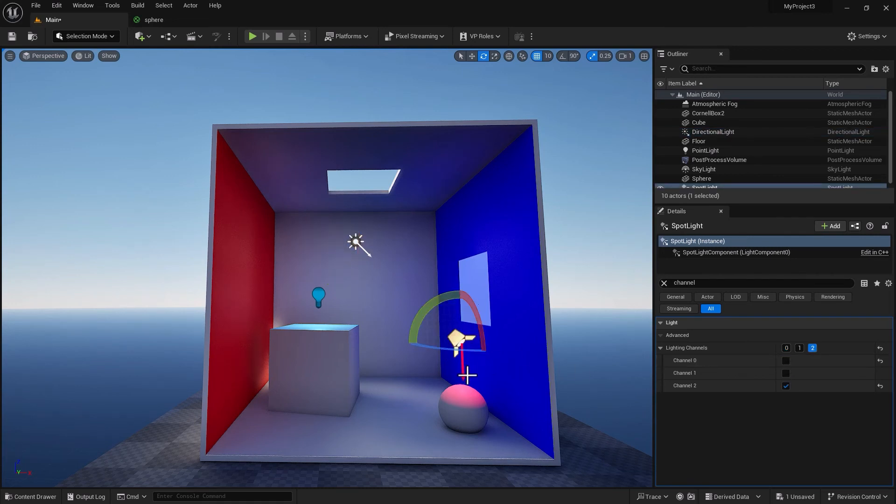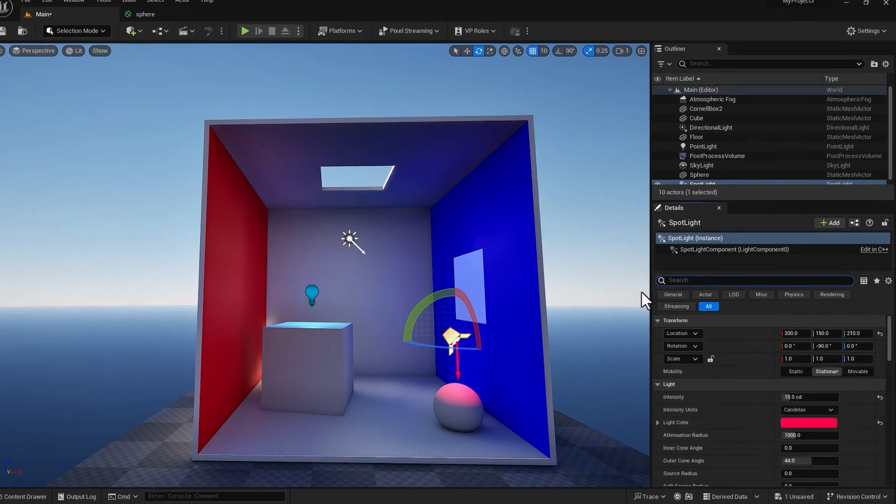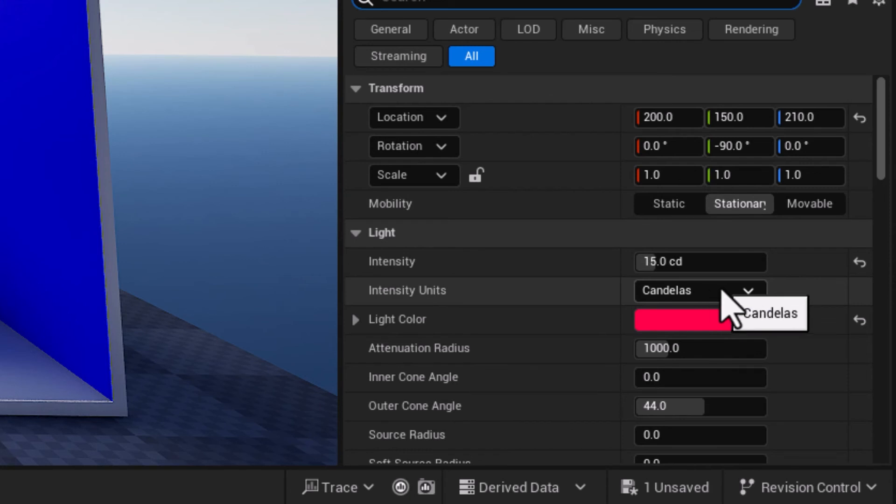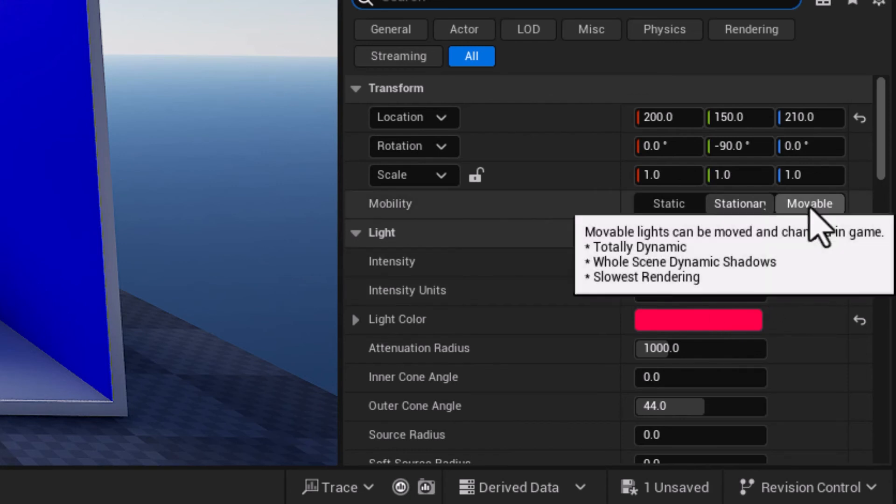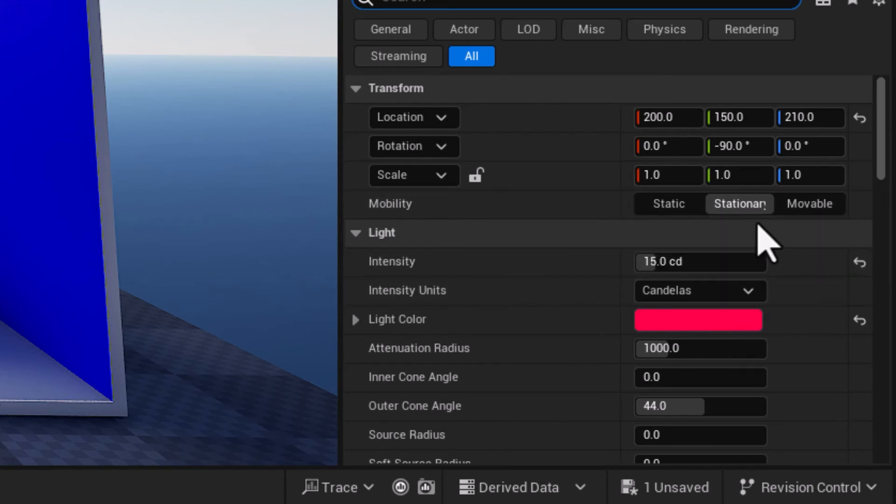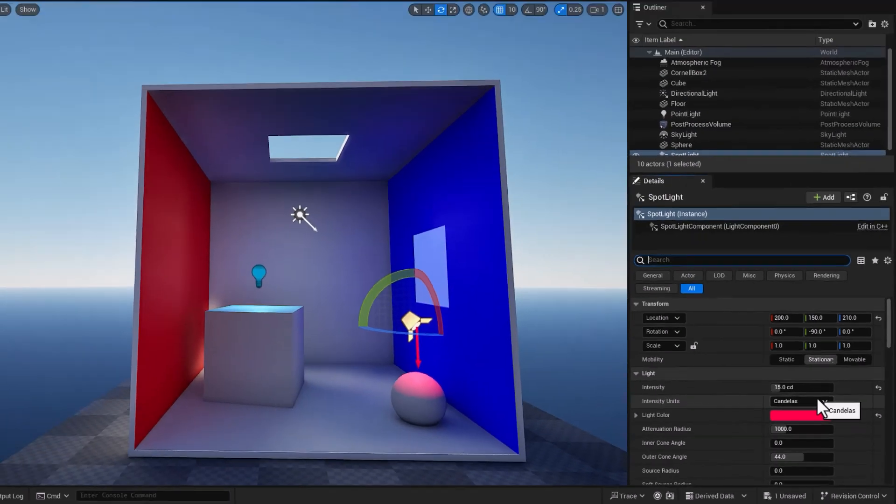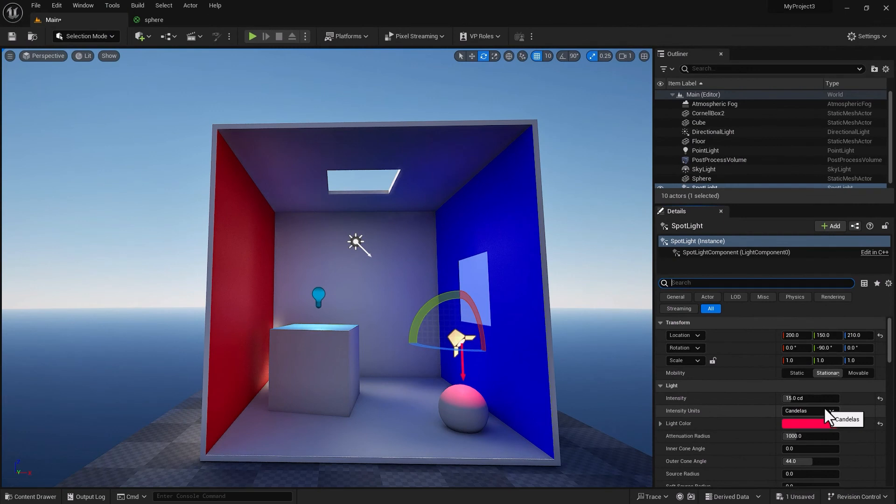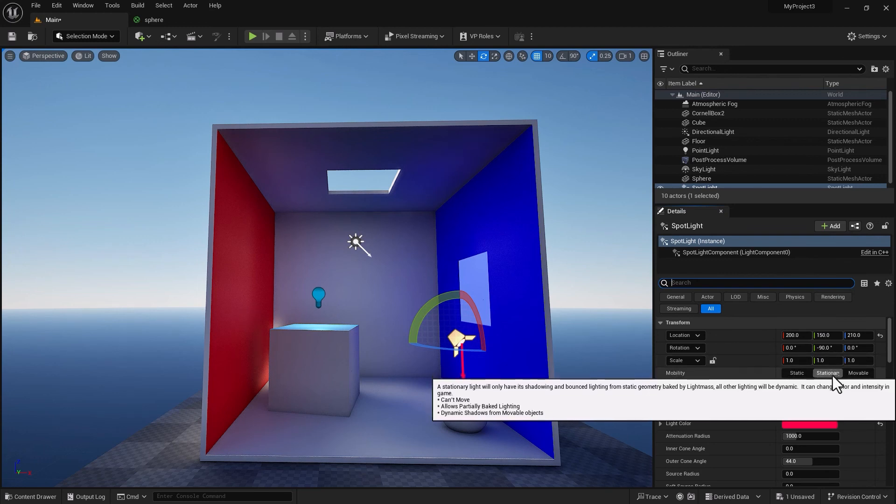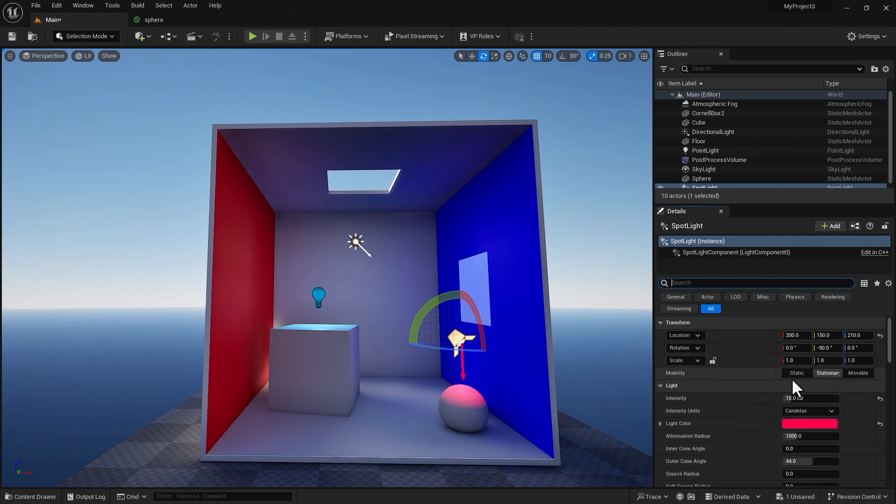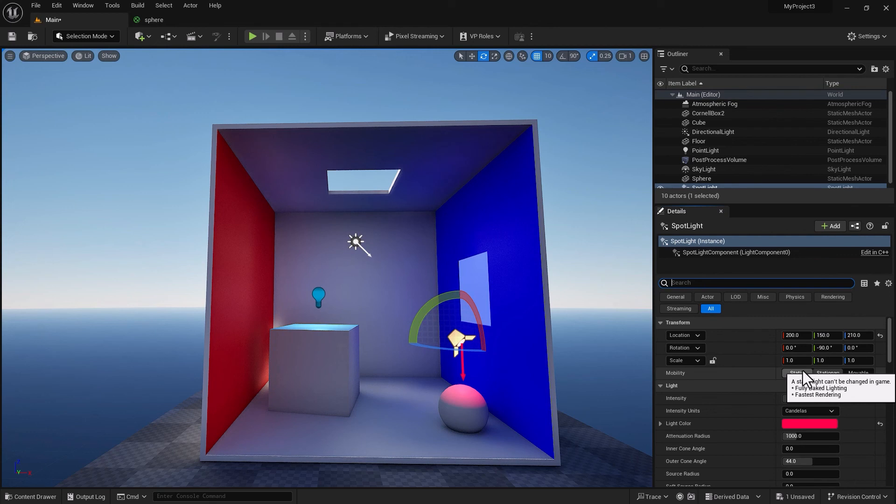The second restriction with lighting channels is the mobility of the light. So we have static, which is the cheapest to run, and we have movable, which is fully dynamic and the most expensive to run. And we have stationary, where you have a certain level of controls during gameplay—you can change the hue, you can change the contrast and intensity, but you cannot reposition your light. Lighting channels only work for stationary and movable.